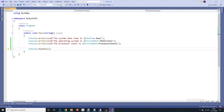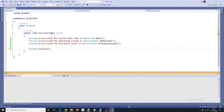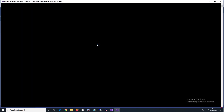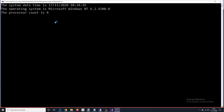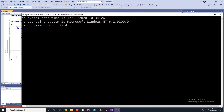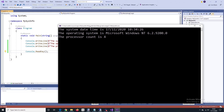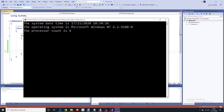So I'll just run this to see if it works in Windows 10. So we have system date, operating system, and processor count. The operating system here shows Microsoft Windows NT — that's the code name for Windows 10. So it might be a bit confusing, but that's the actual code name for Windows 10.